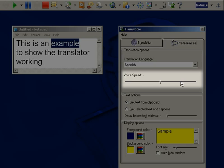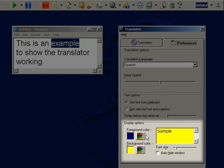To change the colors used in the translator panel, select the foreground color palette and choose your color.